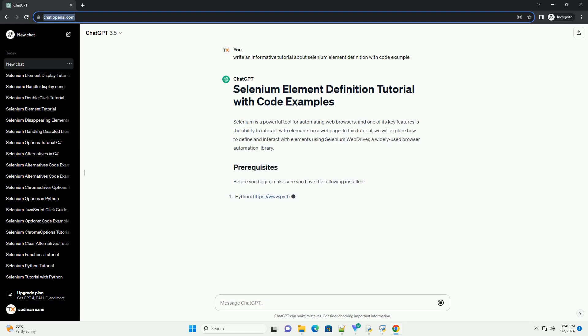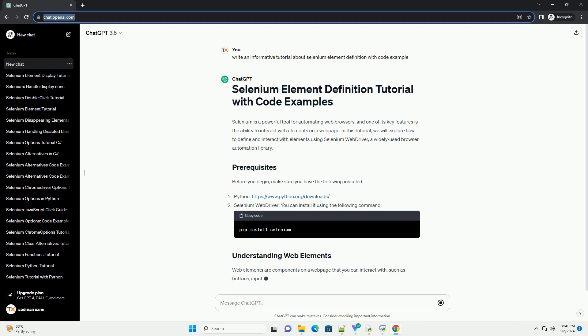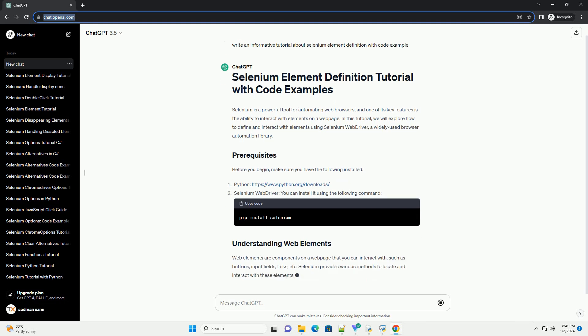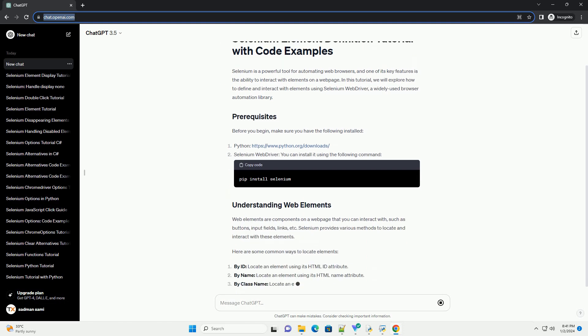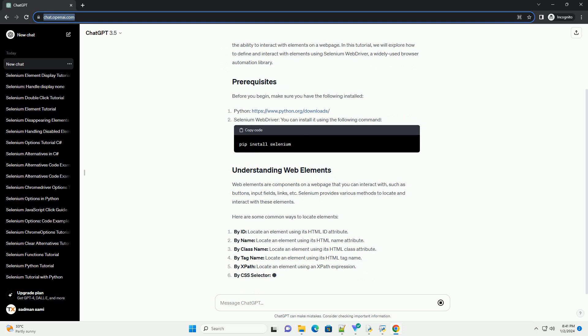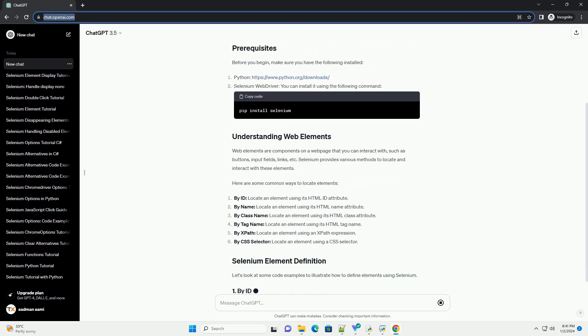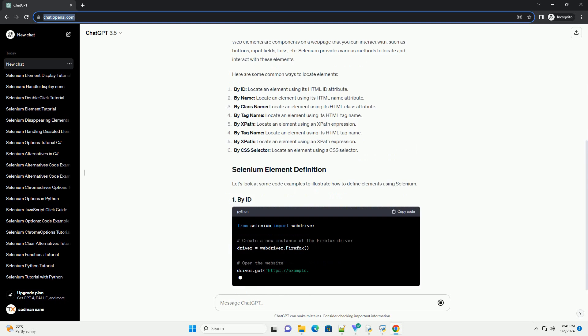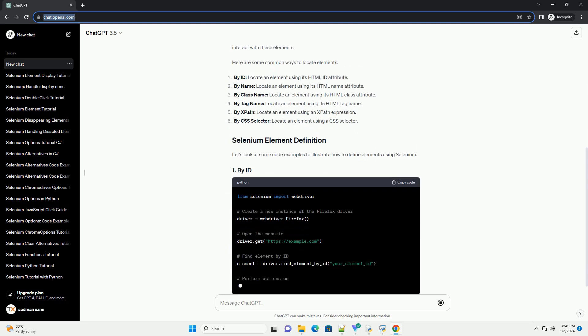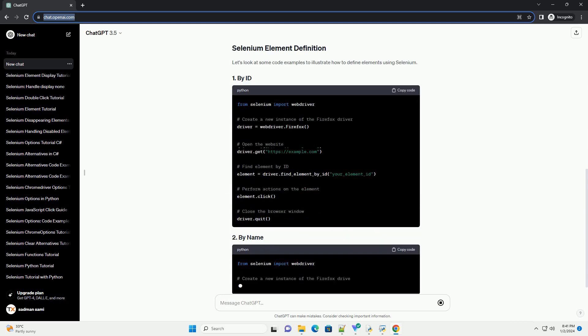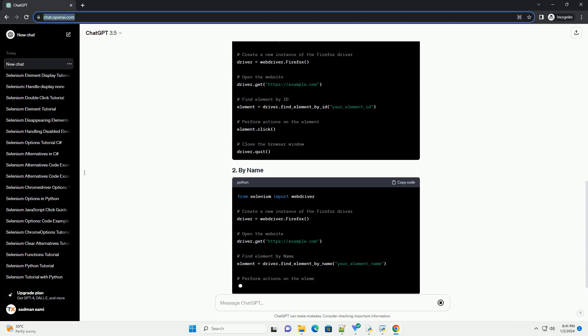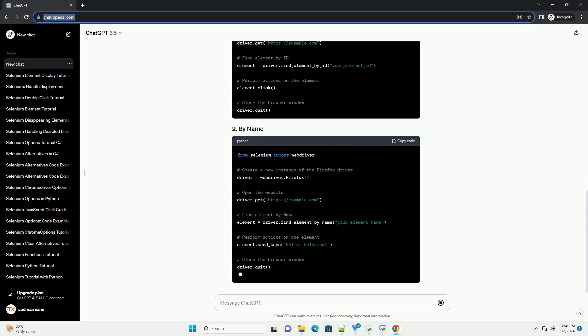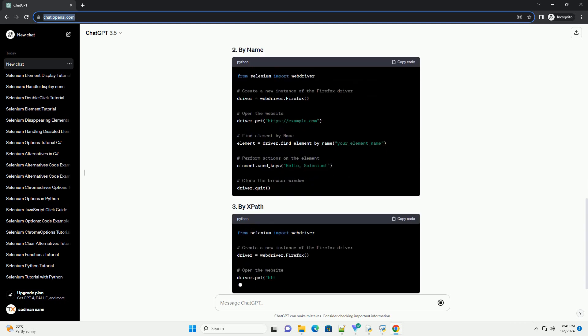Selenium is a powerful tool for automating web browsers, and one of its key features is the ability to interact with elements on a web page. In this tutorial, we will explore how to define and interact with elements using Selenium WebDriver, a widely used browser automation library.